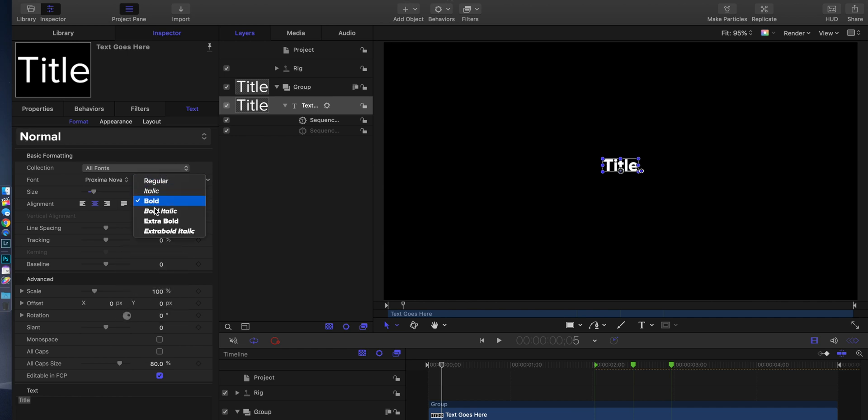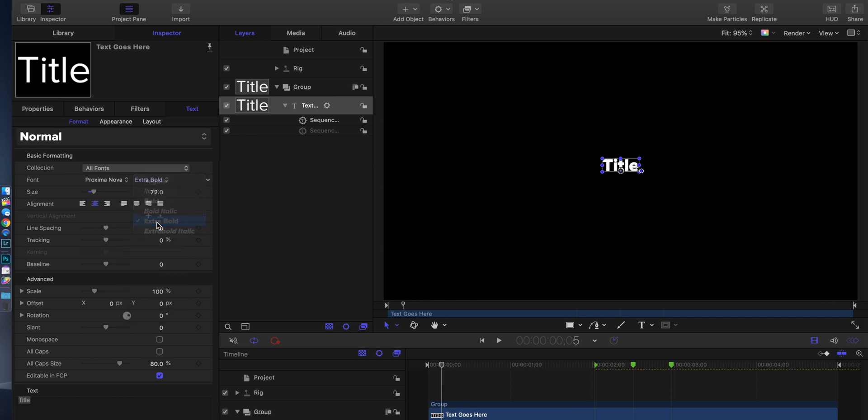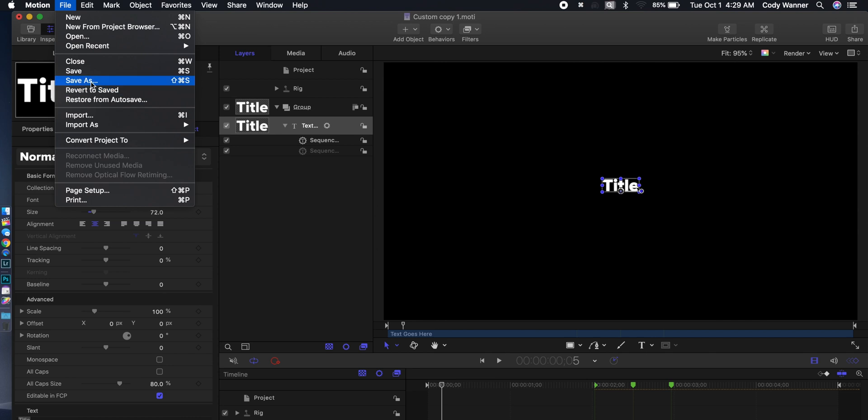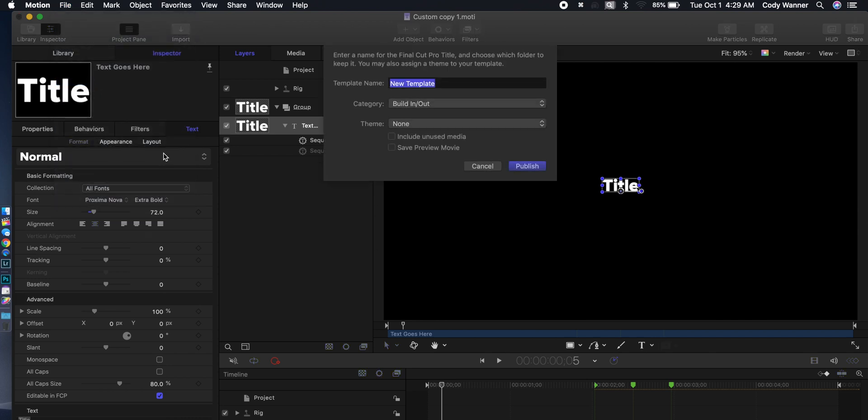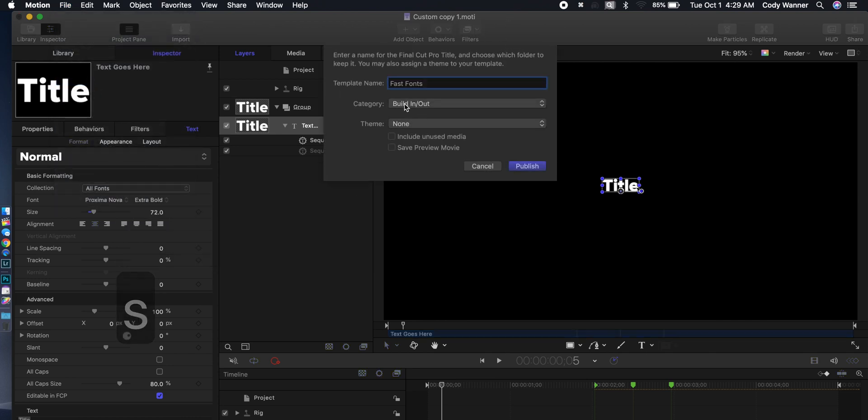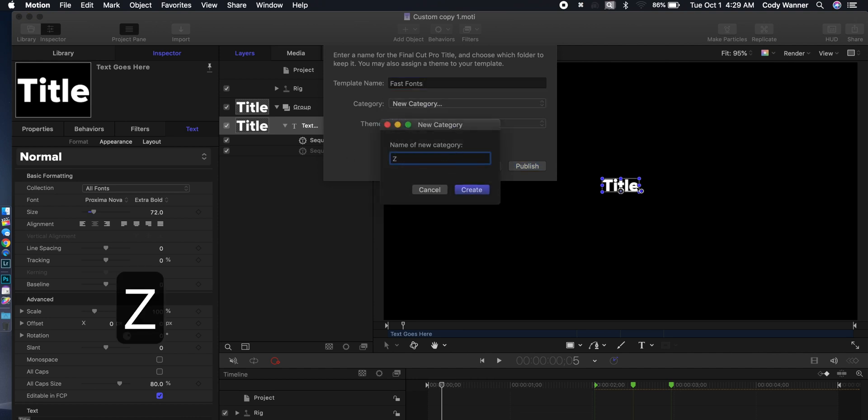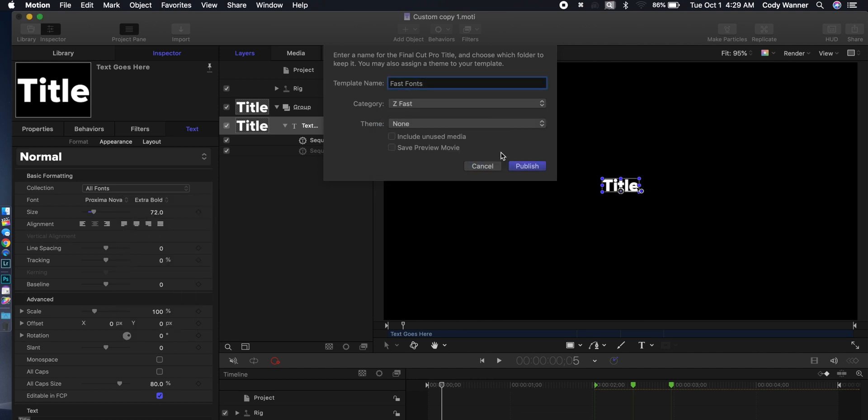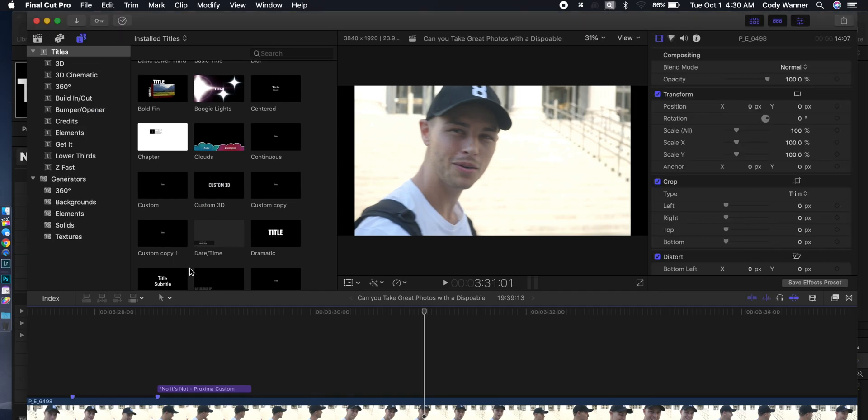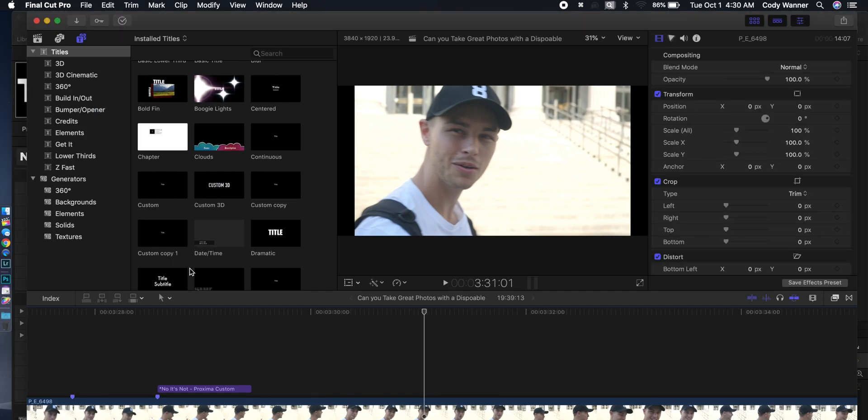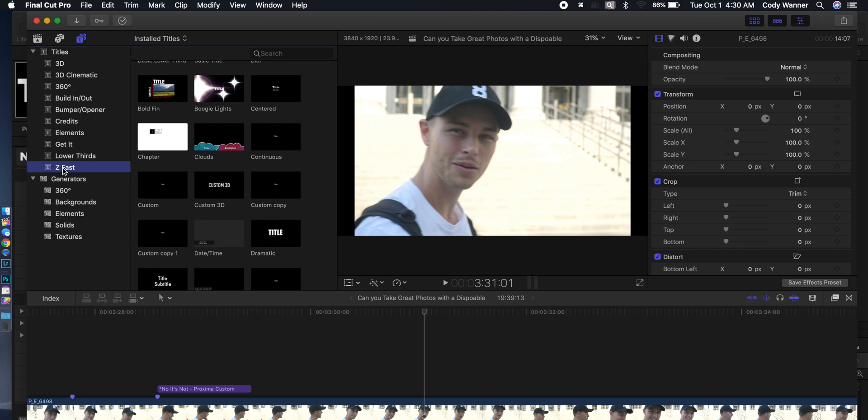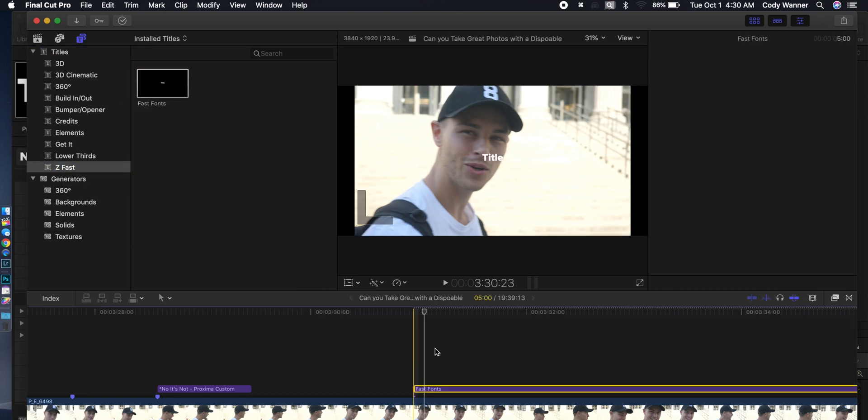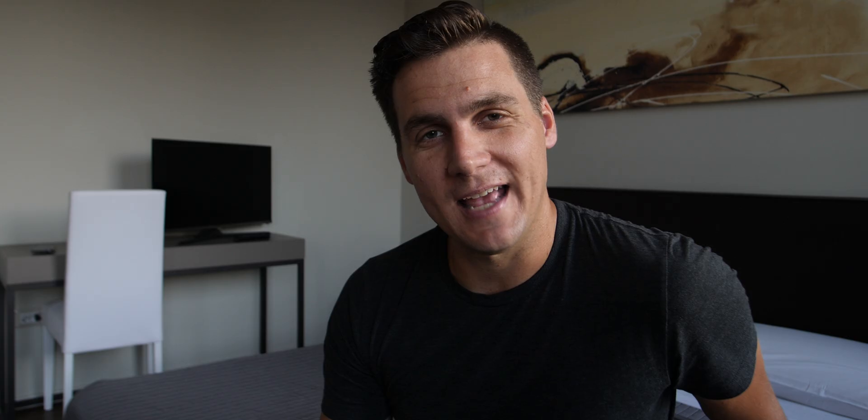Then we're gonna go up to the top, hit file, save as, and then don't just give it a good name. Also put it in a category that starts with the letter Z, so it's super easy to find, I'll show you that in a second. Hit publish and then you'll see when we go back here to Final Cut, we have this new category over here called Z Fast, pull that down in, font set, boldness is set, size is set, ready to roll just like that.